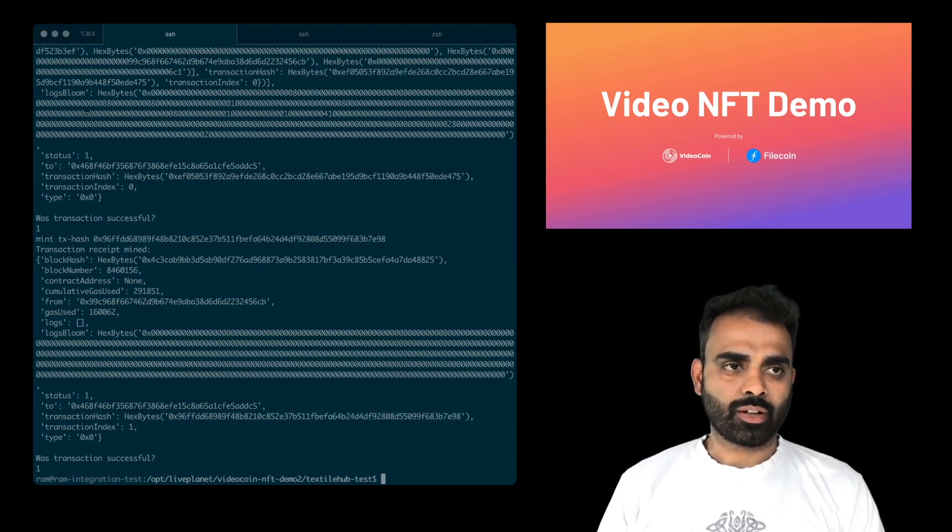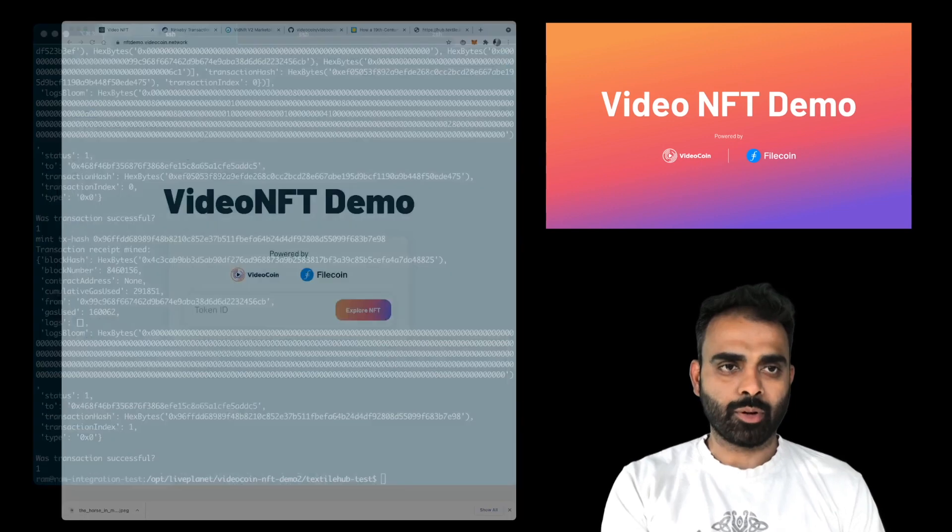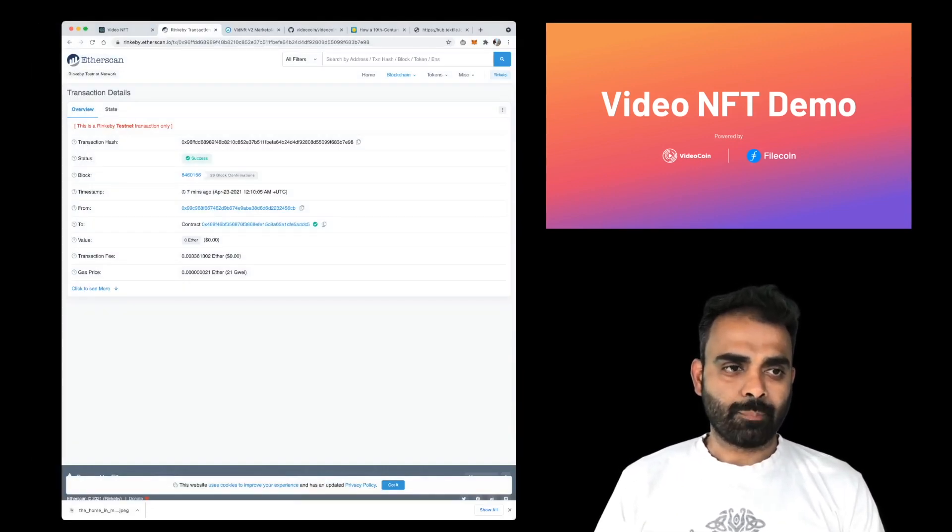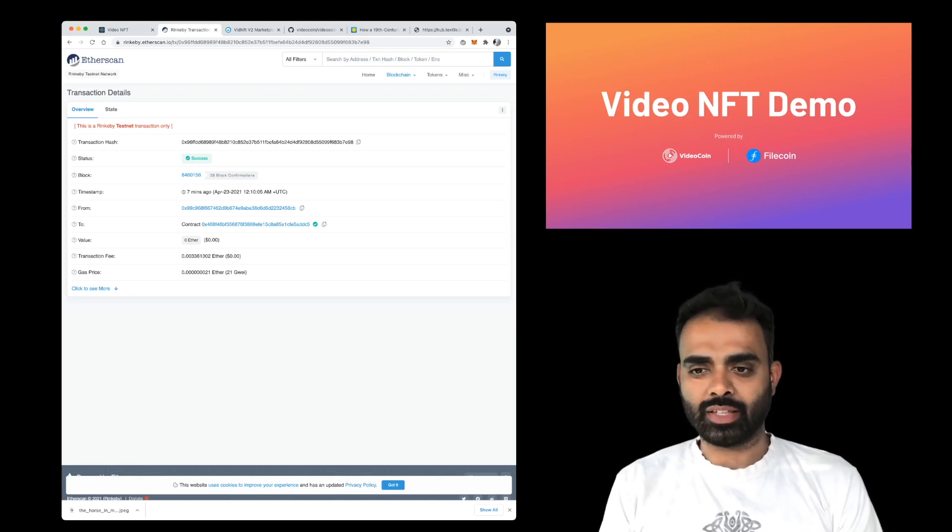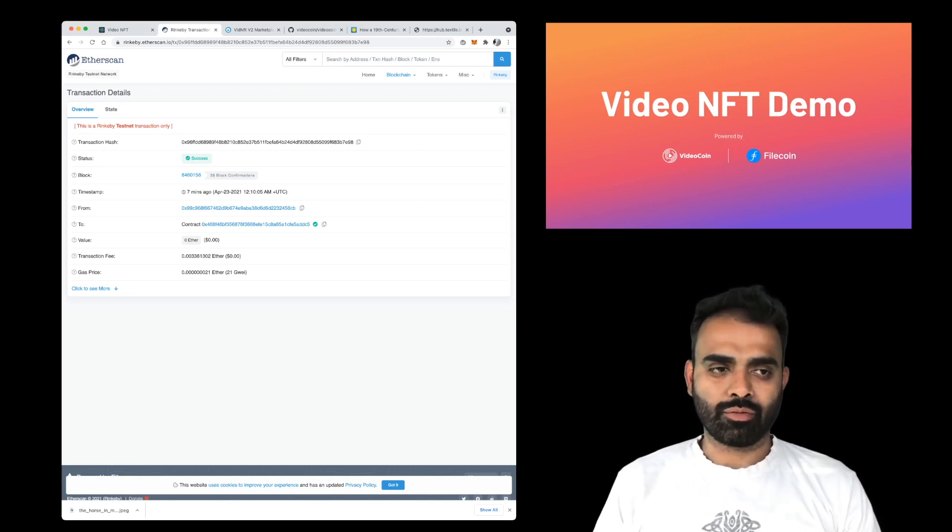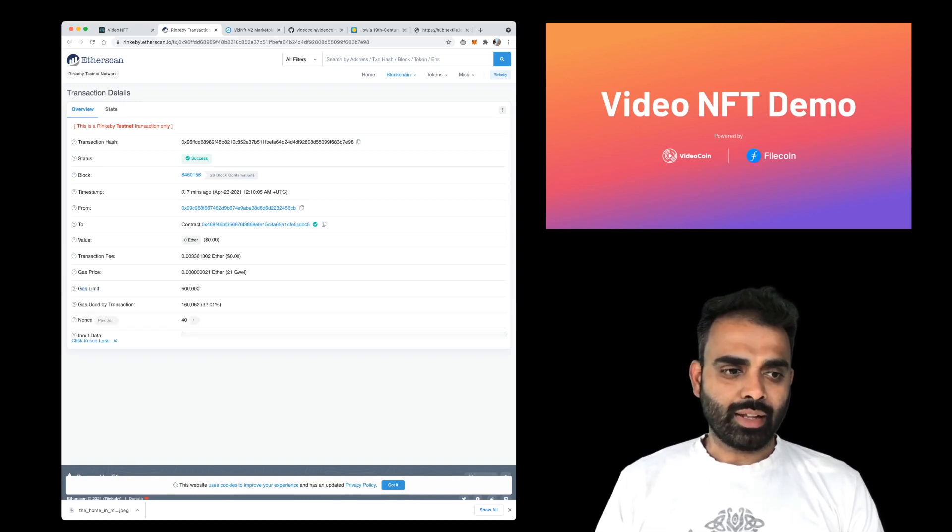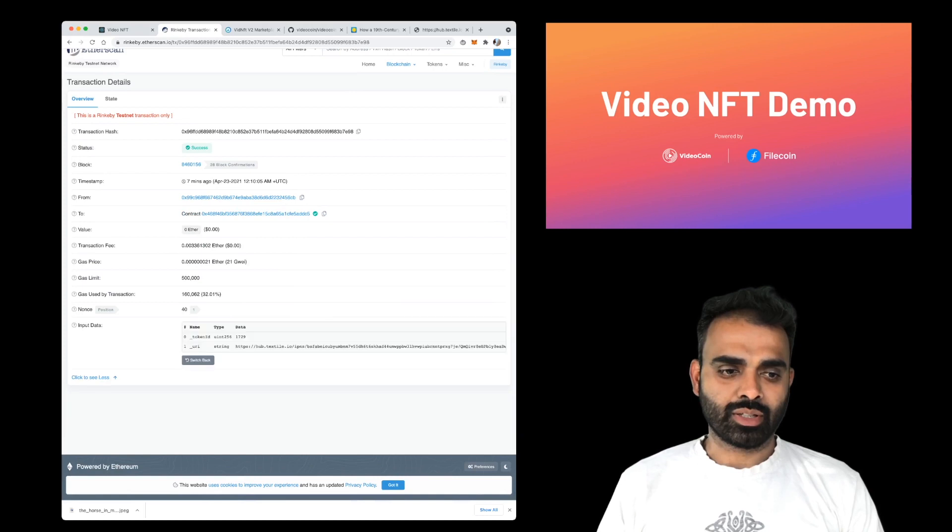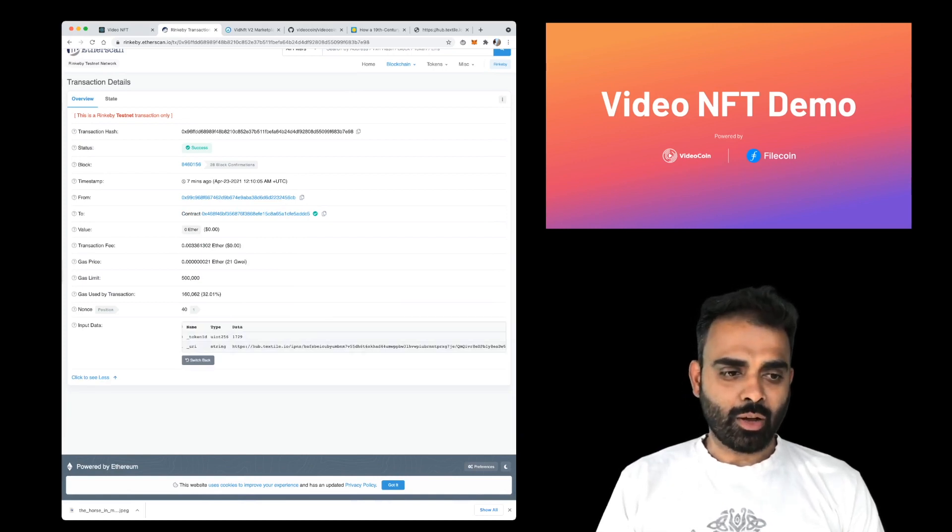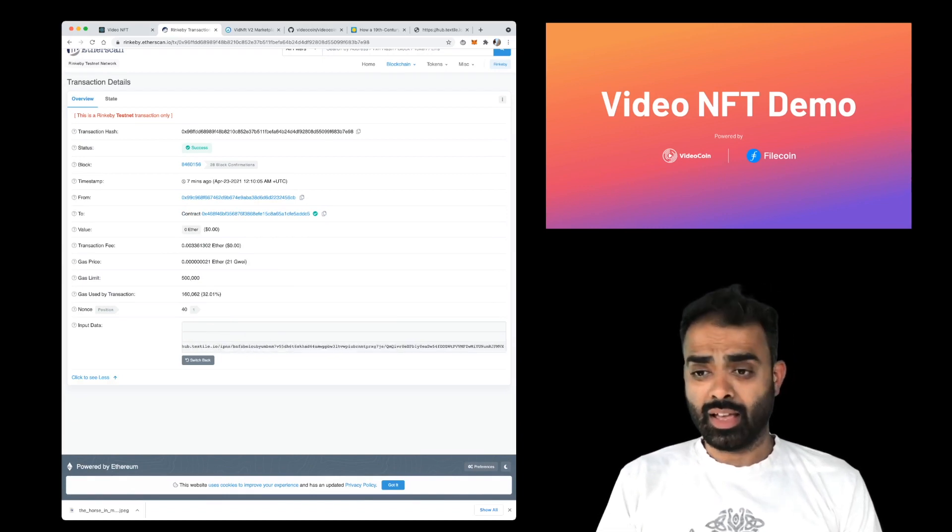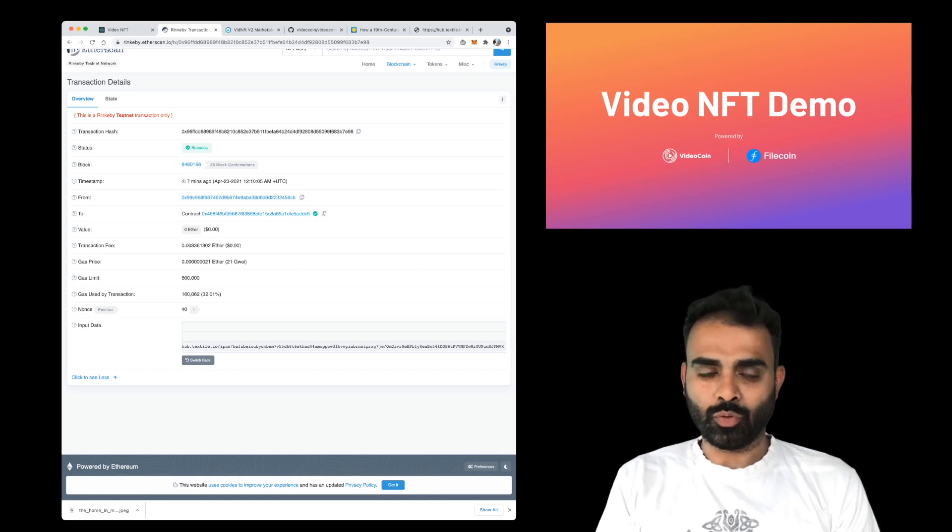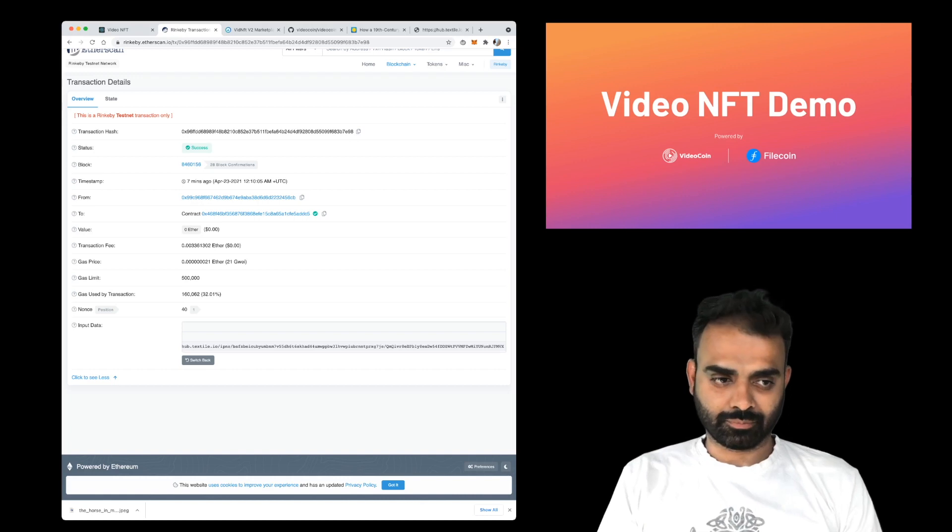So I copied the transaction hash and let me bring up my browser here. And let's go and look for this. Okay, so this transaction is now mined, it basically got mined by the mint NFT Python script that we wrote. And if you look at the data that is encrypted into the NFT that we just wrote, you'll see now that it actually has a Textile Hub link here. And this is the metadata that contains the proof of ownership, the media files, and all the other cool stuff that we'll talk about in just a bit.